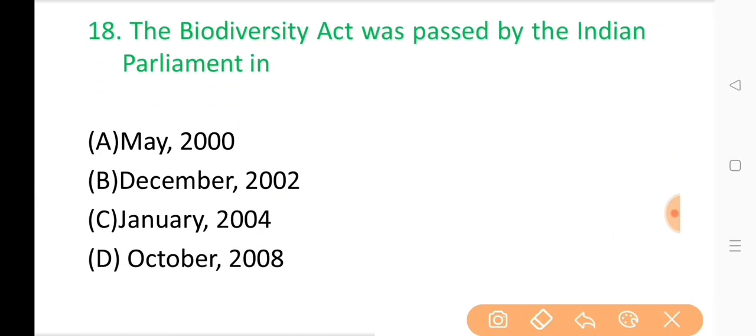Question No. 18: The Biodiversity Act was passed by the Indian Parliament in? The correct answer is Option B: December 2002.